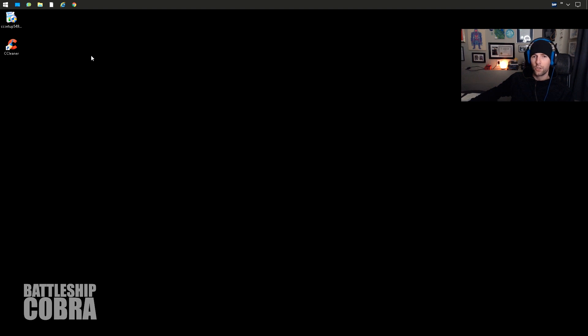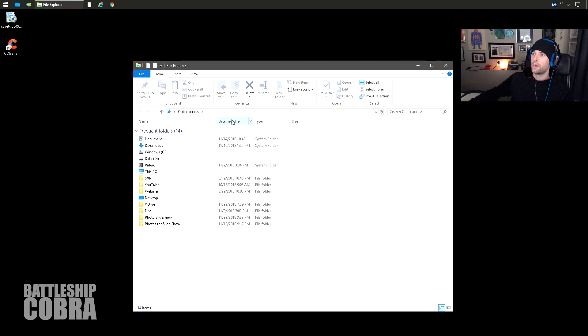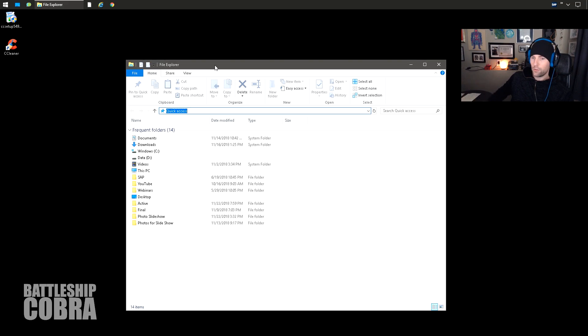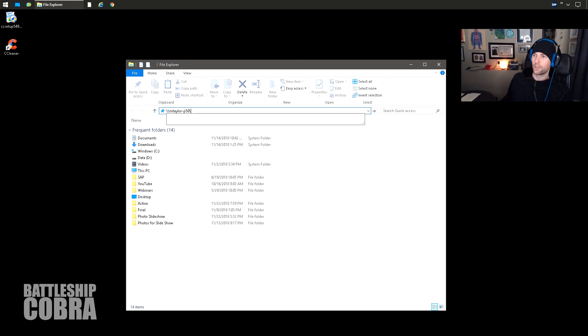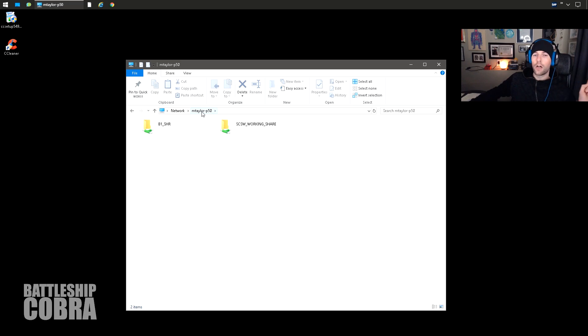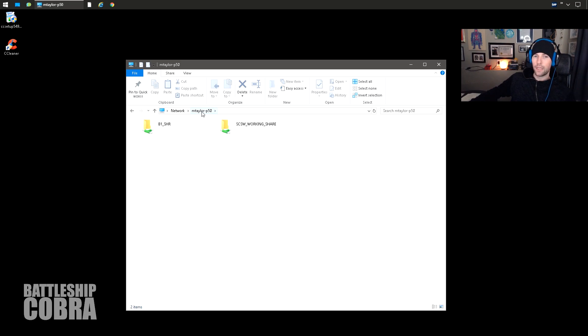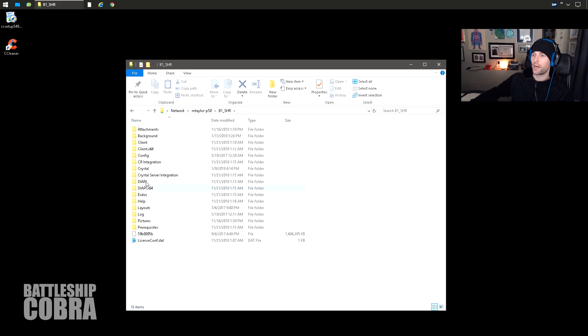Next thing you want to do is find your installer files. So if you have your SAP Business One client running on another machine, you just need to know what the actual SAP server is, and then you'll do this. You will go backslash backslash MTaylorP50, that's the name of my machine, backslash. You'll have a B1_Share. So wherever your B1_Share directory is.